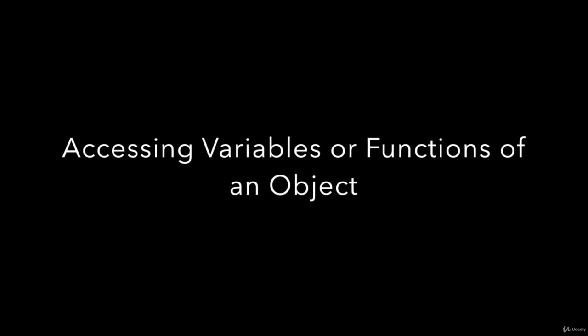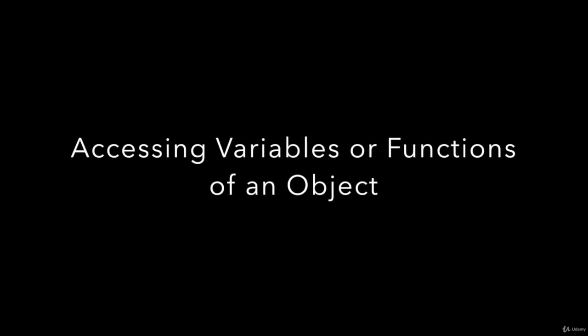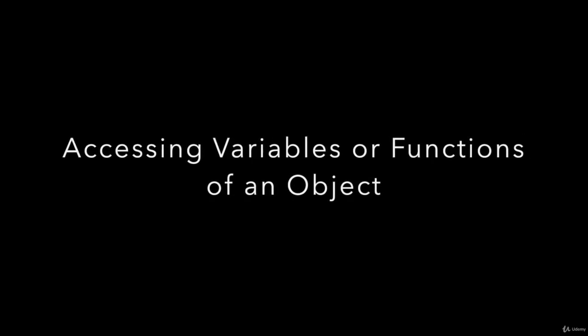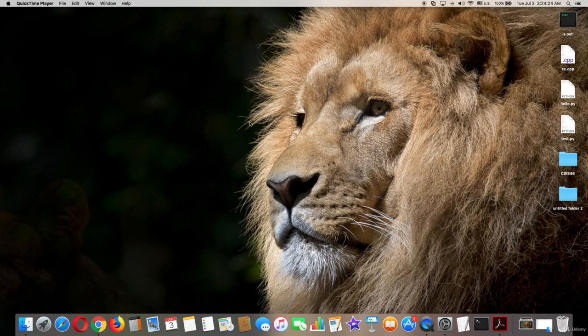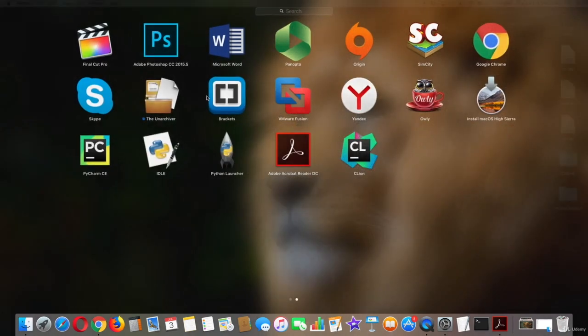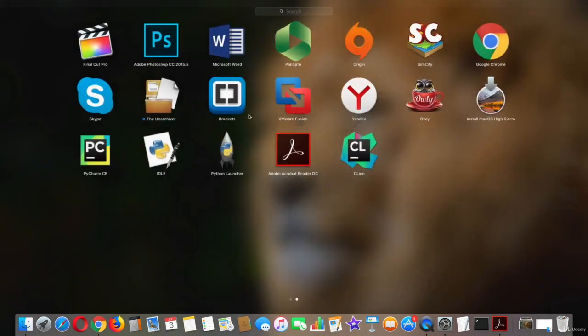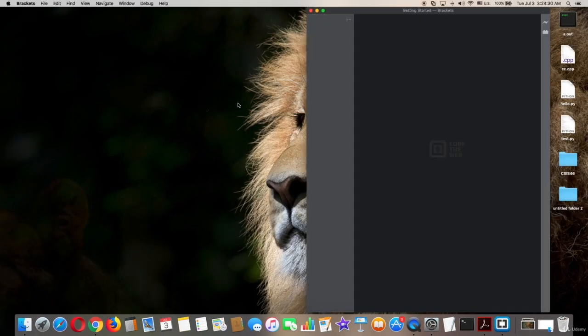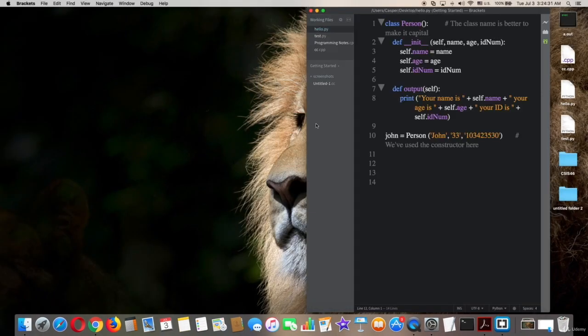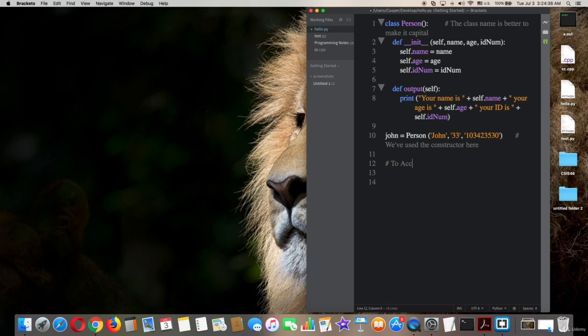Accessing variables or functions of an object. If you have a class object and you want to access its variables or functions, it's really easy to do. So first, open brackets. As you can see, this is our previous code.